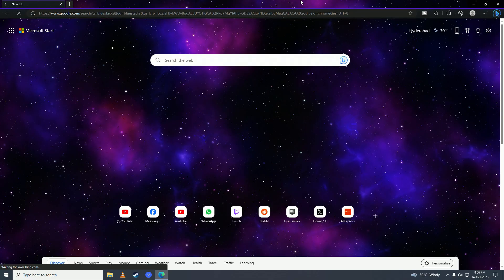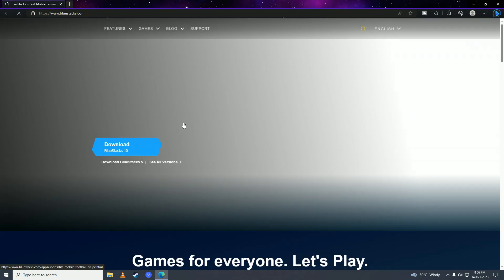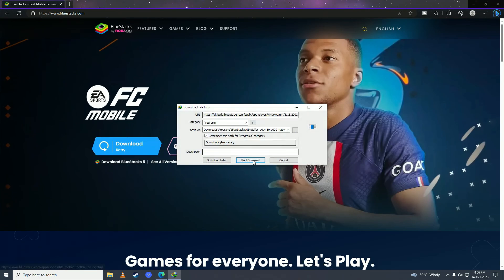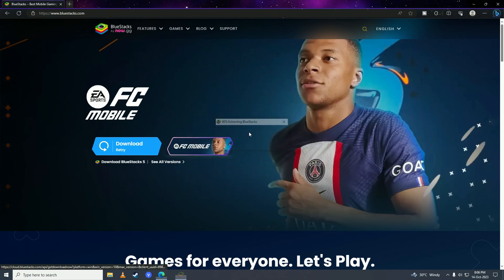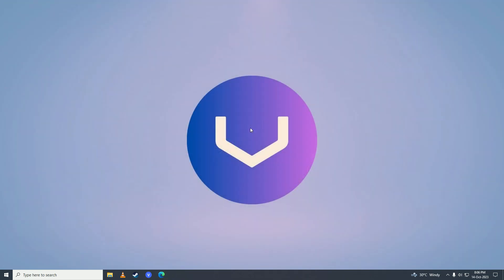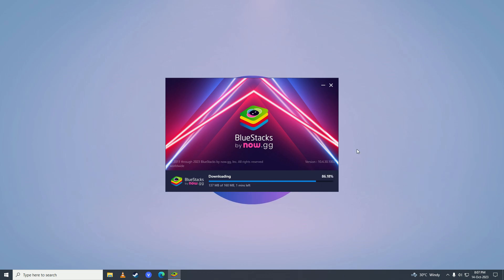Here you need to search for BlueStacks, then click on it, and click Download BlueStacks and open it up. Then go ahead and select your drive where you want to install it and click Install. It will start downloading the software for your computer — just wait for it to complete downloading.